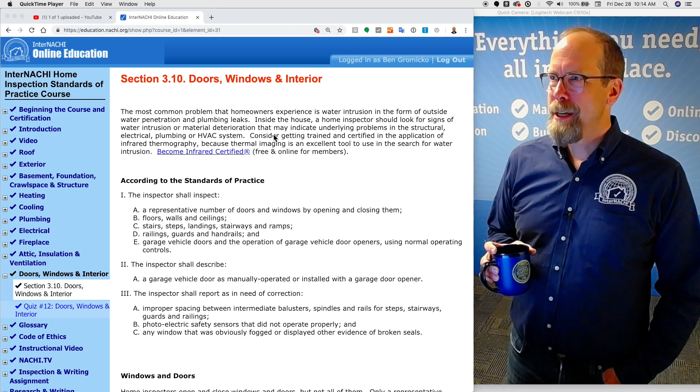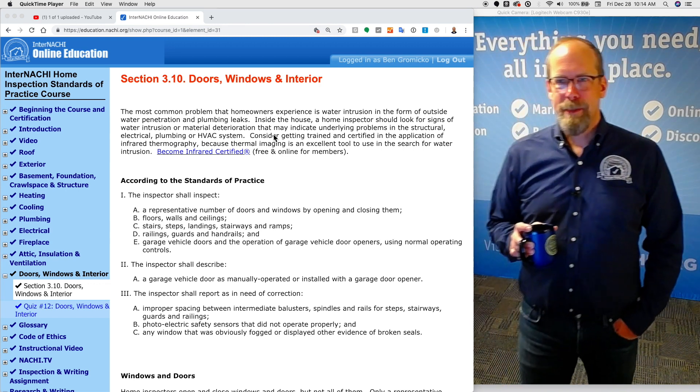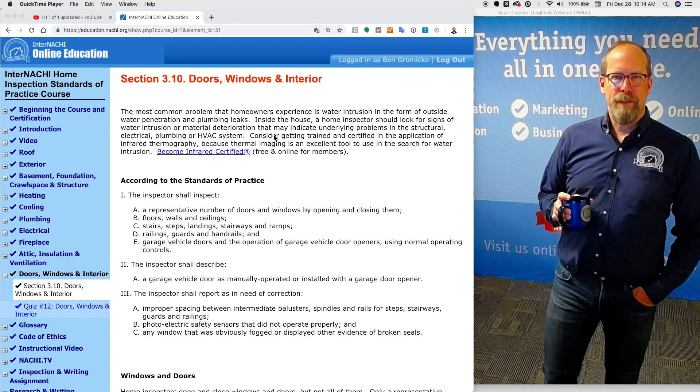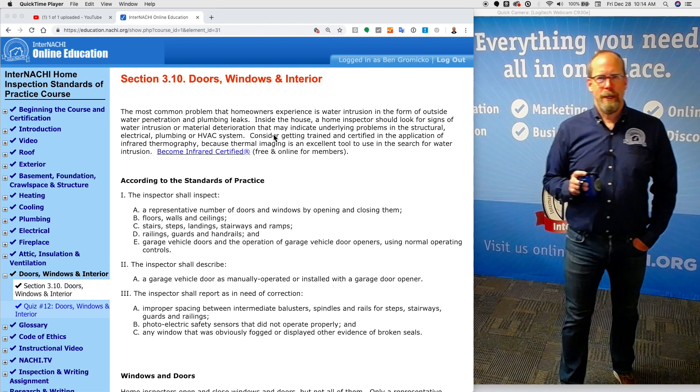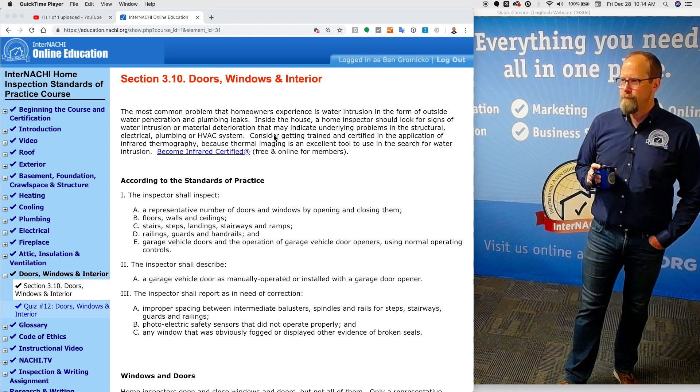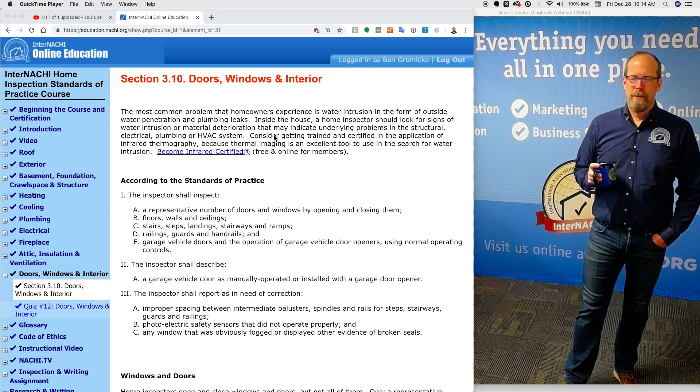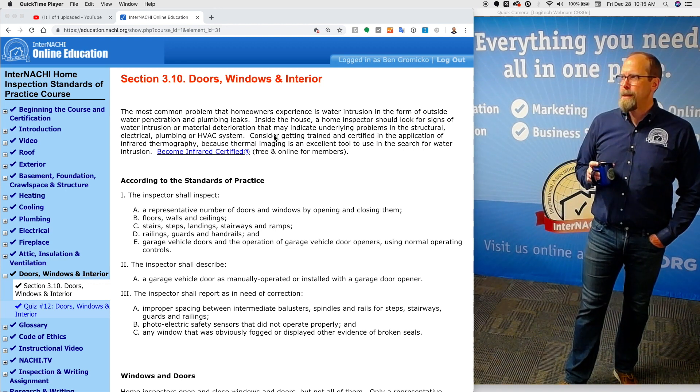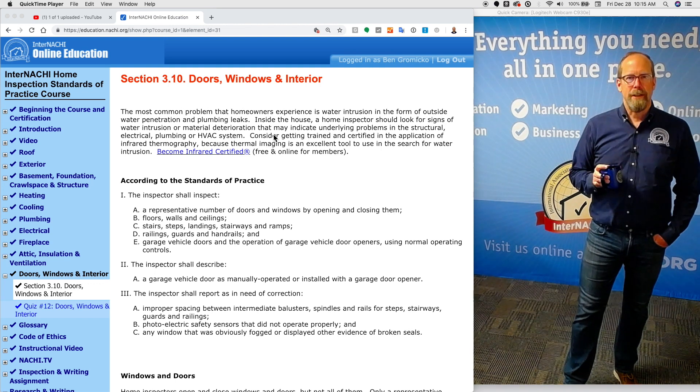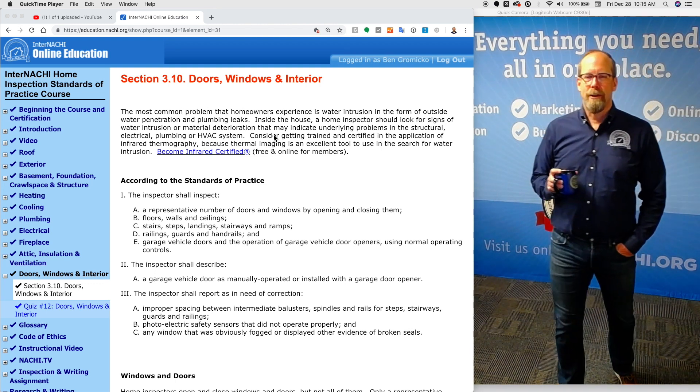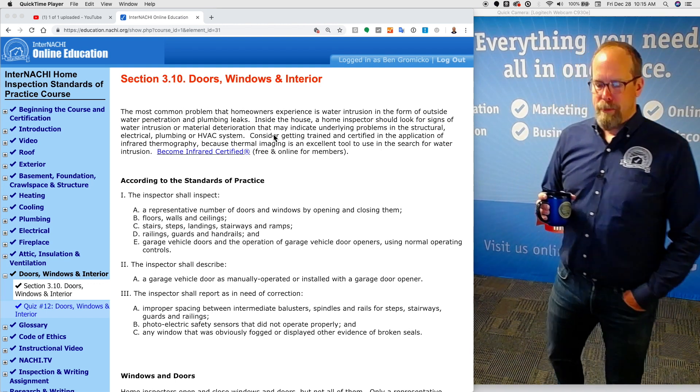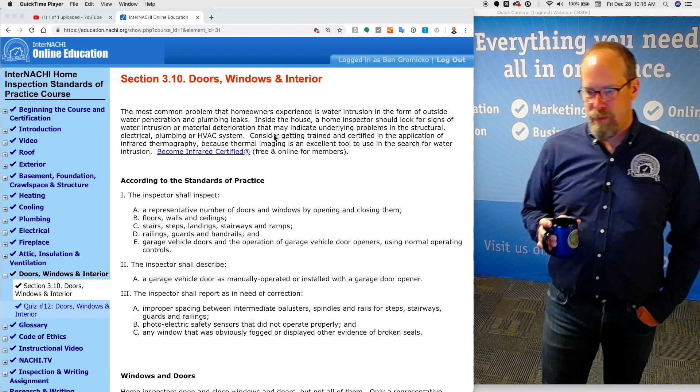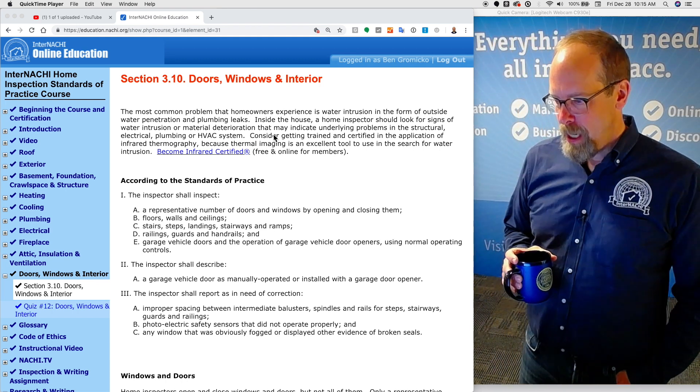The interior doors and windows really takes me about 10 to 15 minutes for the whole house because it's basically a representative number of everything. I'm looking at the floors, walls, and ceilings, and I'm really looking for water marks, observed indications of water intrusion.